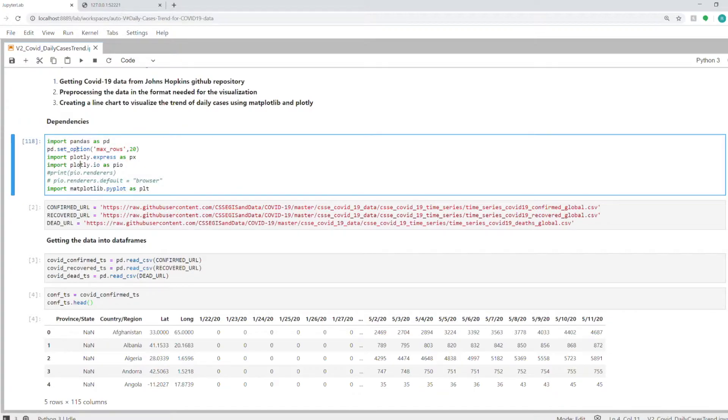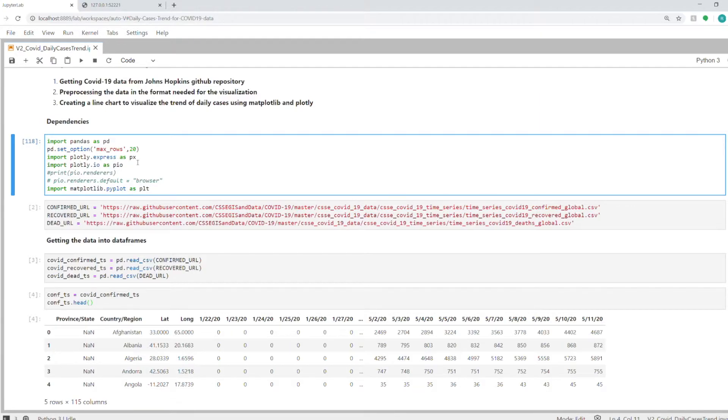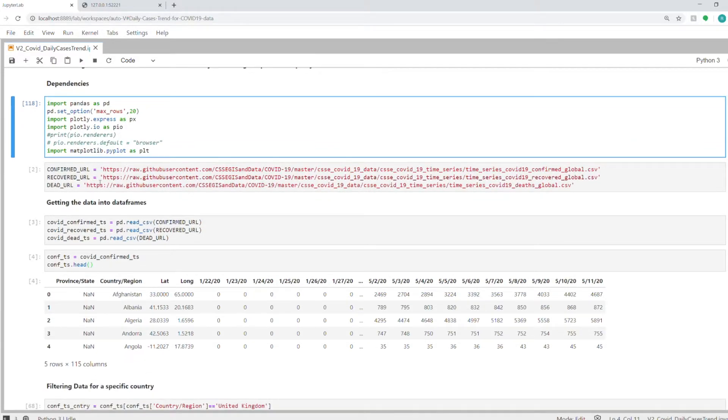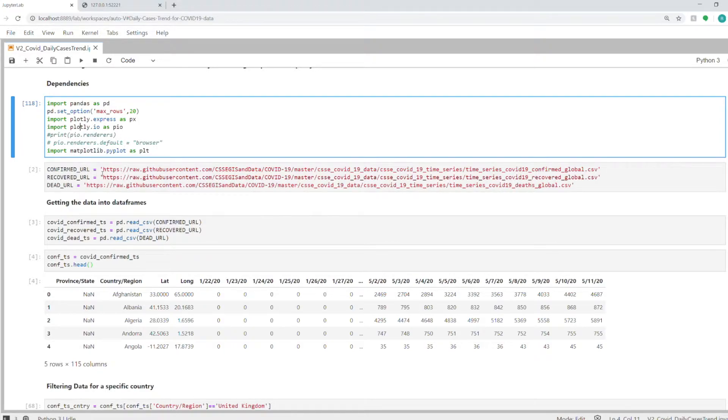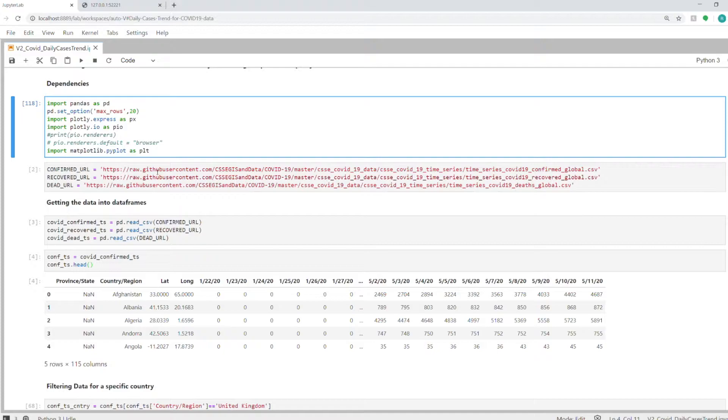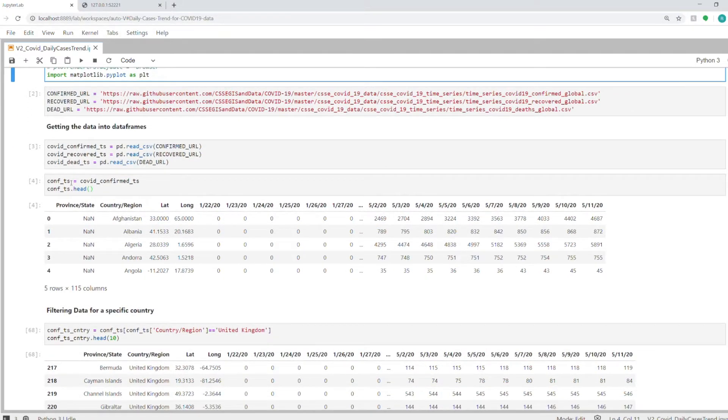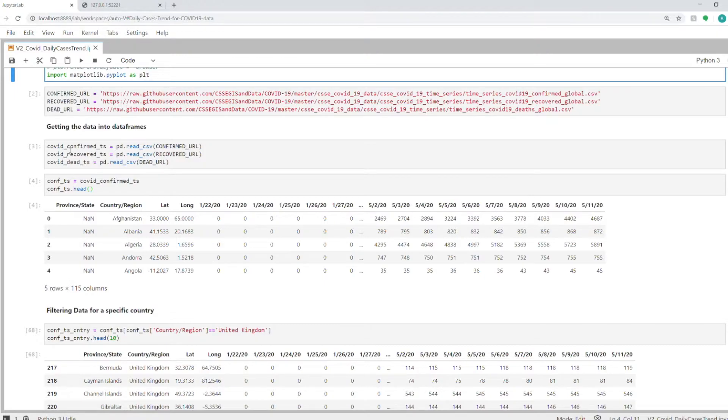Okay, with this in mind, let's dive into the code. First, I will import all the dependencies: the pandas library to process the data, plotly and matplotlib for visualization. As I showed you in my previous video, these are the three URLs that we will use to get the data into our data frames. Confirmed cases are in this file on GitHub, maintained by Johns Hopkins University. Similarly, we have recovered and death data as well.